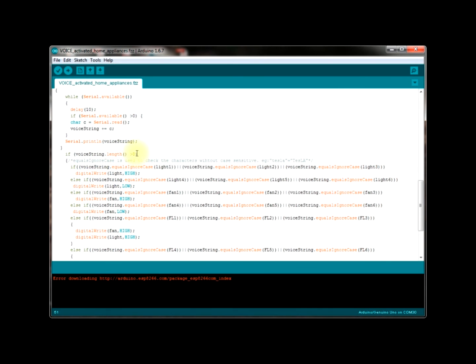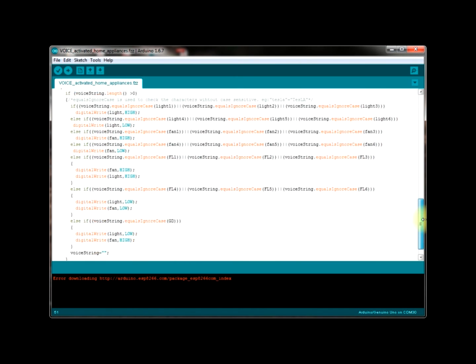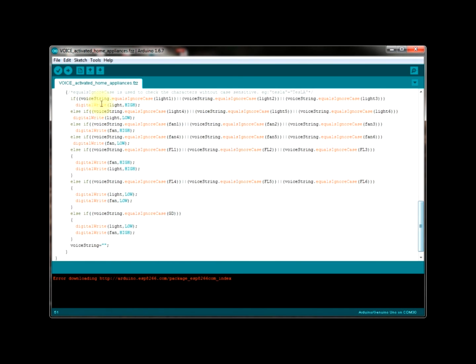These statements are used to check whether the string that we receive from mobile application to Arduino is equal to the strings that we defined previously in the program. Both the strings are compared with one another without checking the case sensitive.